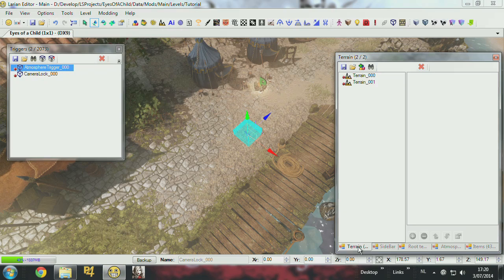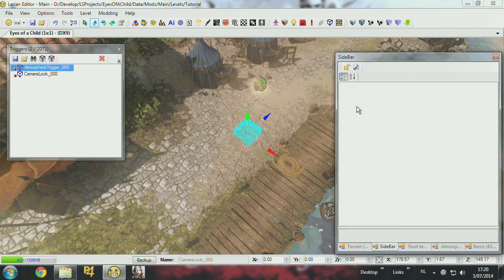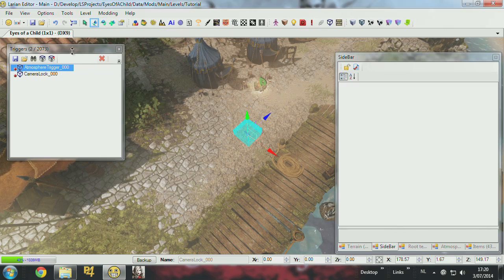You can also, a trigger could also be a box of course. So you can just select it again I guess.